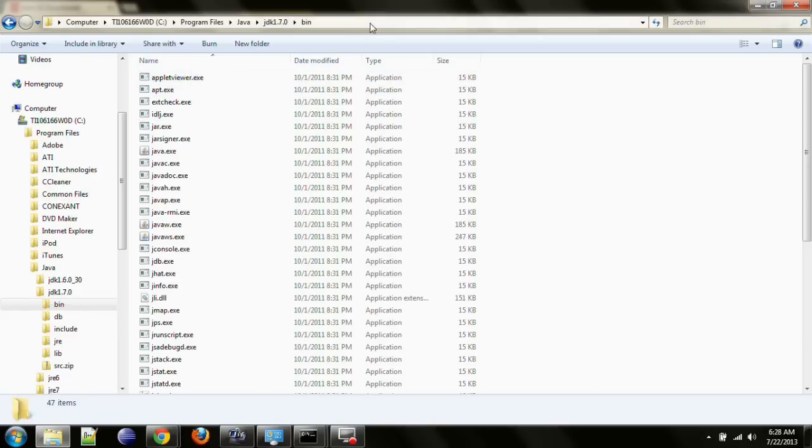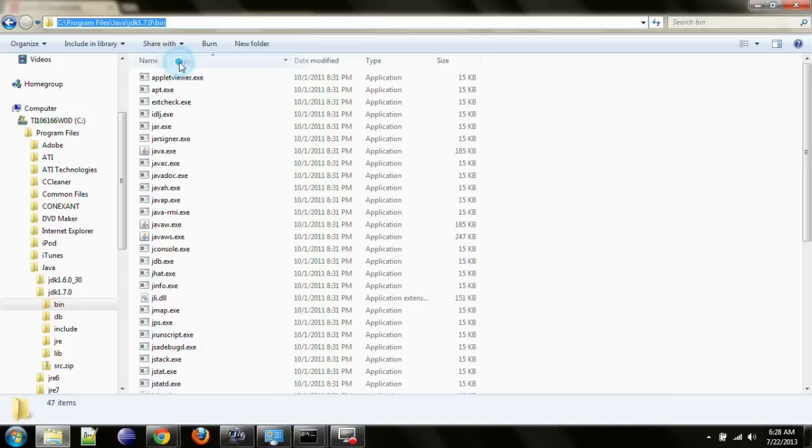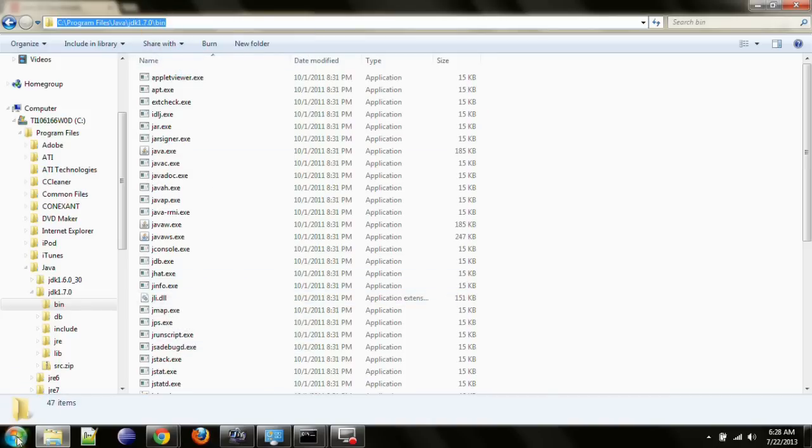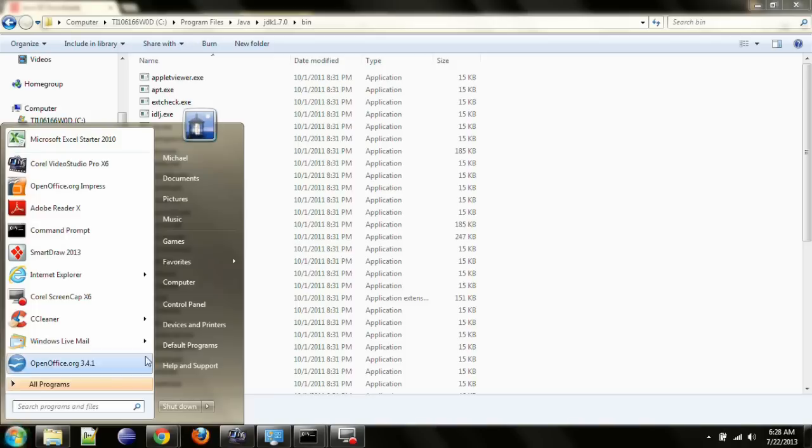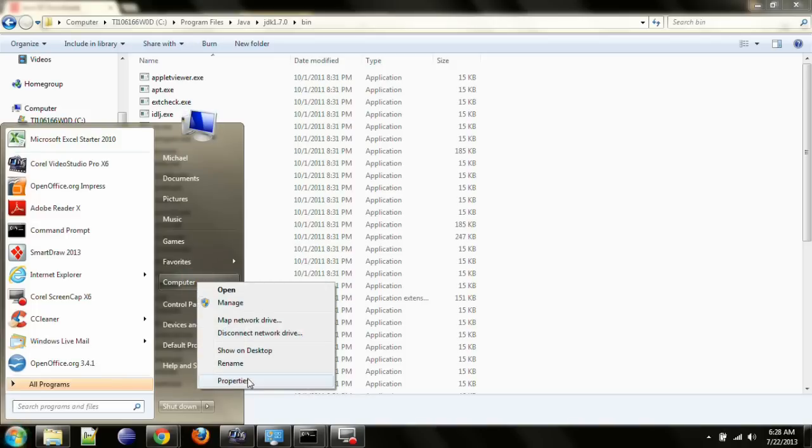Then go up here to the navigation bar. Click on that. Make a copy of the path to the bin directory. Go down to your start menu. Right click on computer. Open properties.